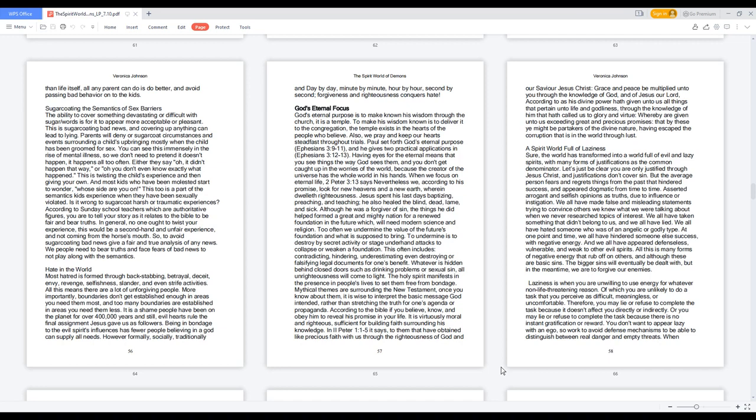To undermine is to destroy by secret activity or stage underhand attacks to collapse or weaken a foundation. This often includes contradicting, hindering, underestimating, even destroying or falsifying legal documents for one's benefit. Whatever is hidden behind closed doors such as drinking problems or sexual sin, all unrighteousness will come to light. The Holy Spirit manifests in the presence in people's lives to set them free from bondage. Mythical themes are surrounding the New Testament. Once you know about them, it is wise to interpret the basic message God intended, rather than stretching the truth for one's agenda or propaganda.